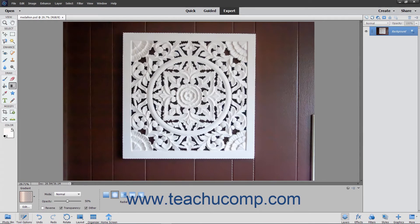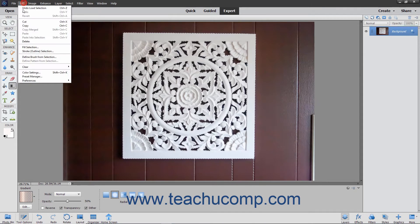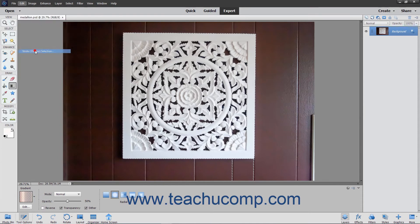To stroke an entire layer instead, select the layer to stroke in the Layers panel. Next, select Edit, Stroke or Outline Selection from the menu bar.